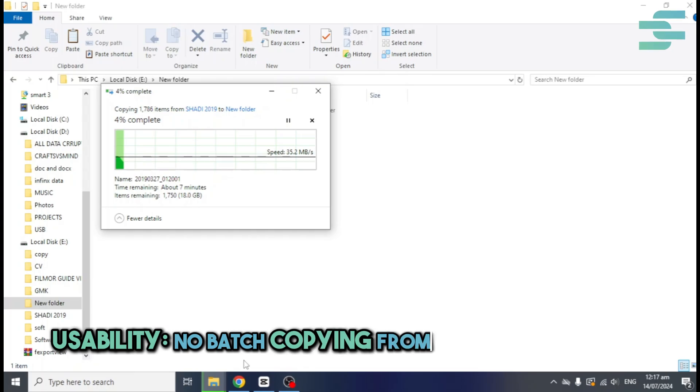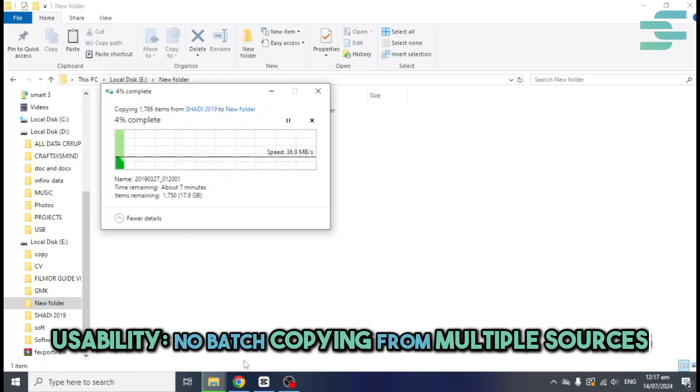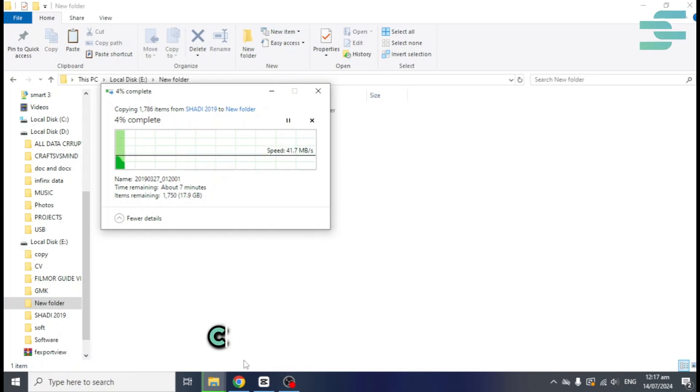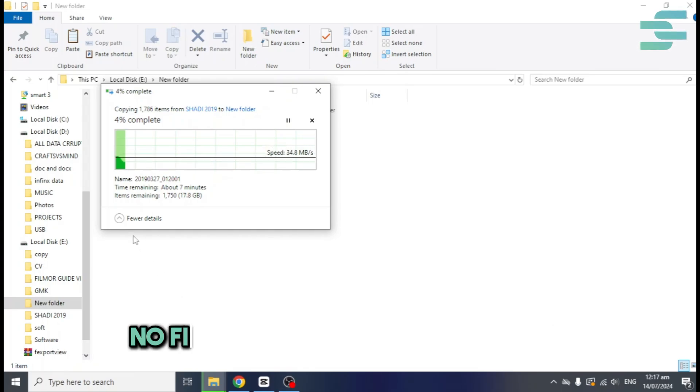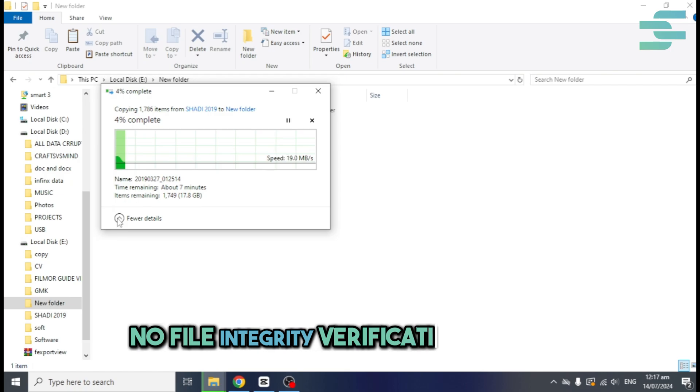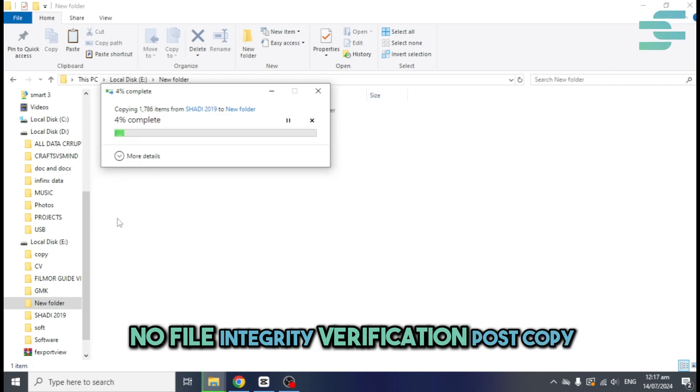No batch copying from multiple sources. Checksum verification. No file integrity verification post copy.